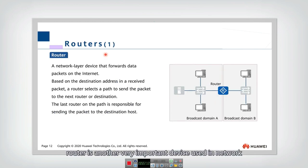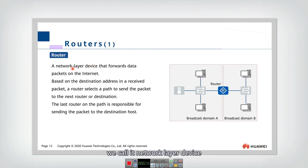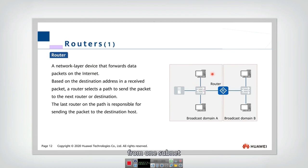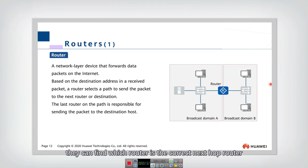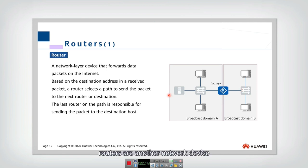Router is another very important device in network. Router actually is a layer three device, we call it network layer device. And the router is used to forward a packet from one subnet to another subnet. The router can also find the correct path for a packet. They can find which router is the correct next hop router for a certain packet.